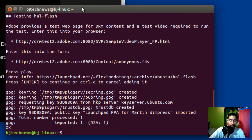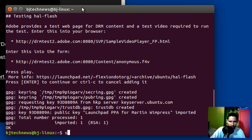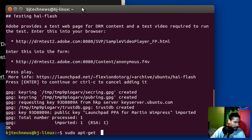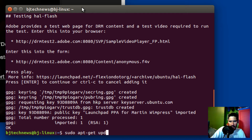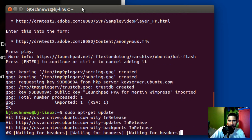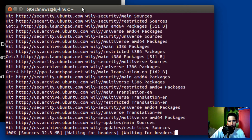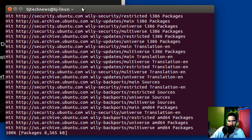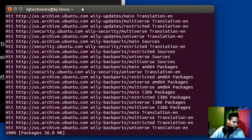Now the next command we need to do is: sudo apt-get update. Hit enter and let it update.